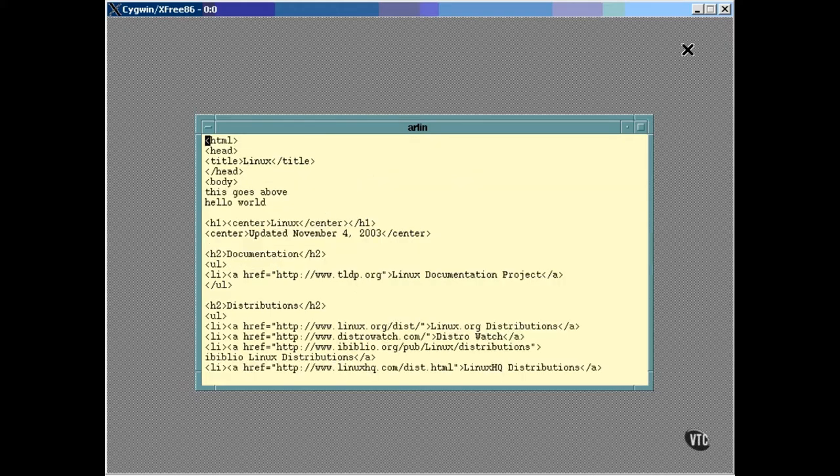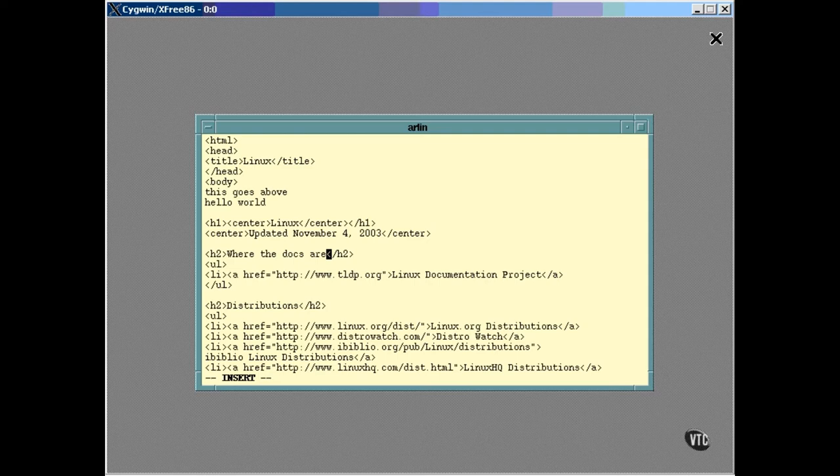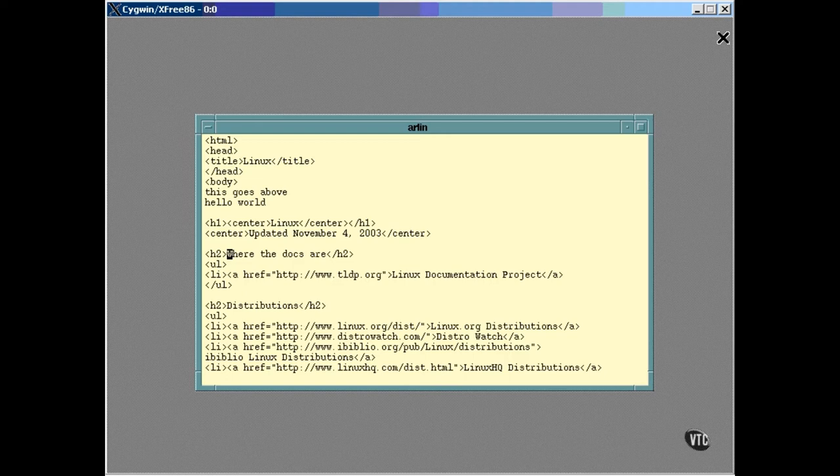The letter C can be used to switch into edit mode to change existing text. But you have to specify what you are going to change. For example, you enter CW to change a word. Then, to exit the insert mode, you hit the escape key. If you want to change more than one word, just enter the word count in front of the CW. For example, entering 4CW here will allow you to type something in place of all four of these words.